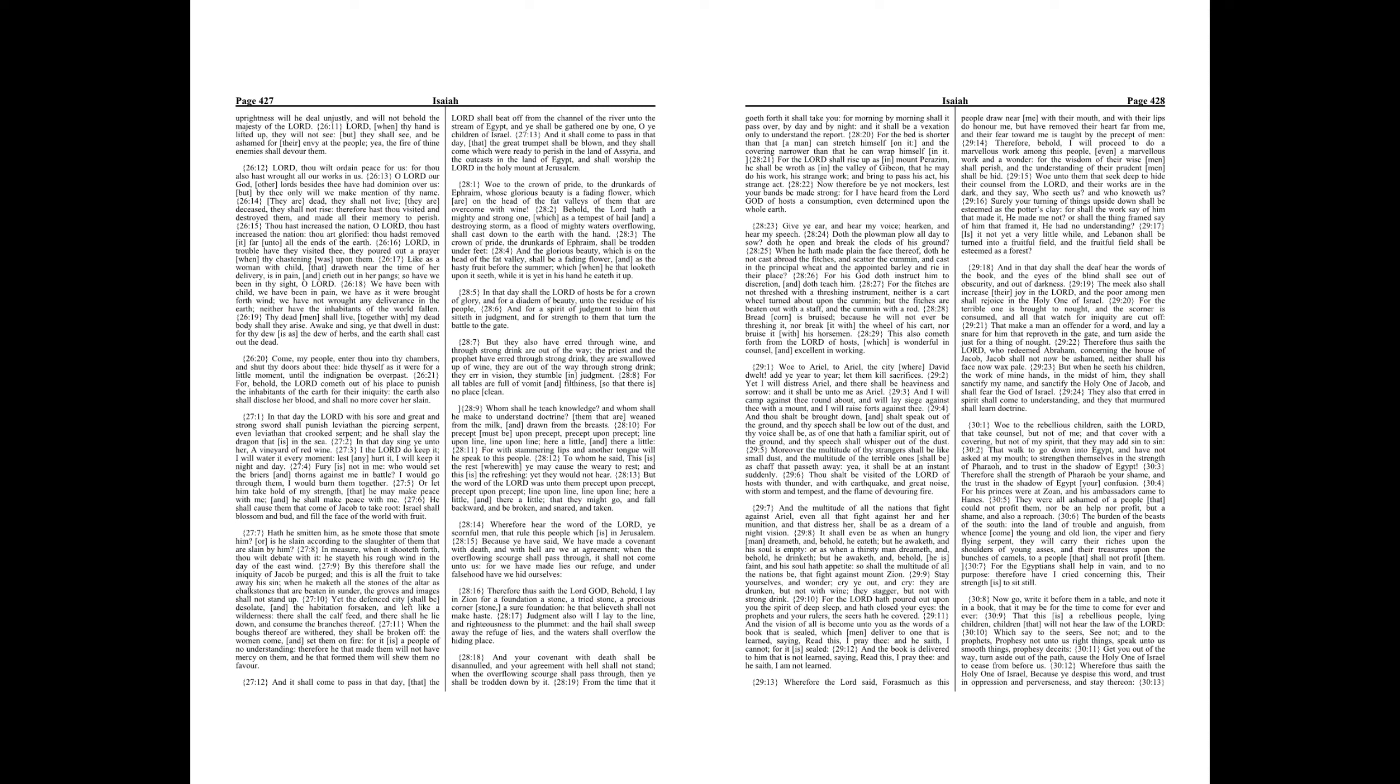It shall even be as when an hungry man dreameth, and behold, he eateth, but he awaketh, and his soul is empty. Or as when a thirsty man dreameth, and behold, he drinketh, but he awaketh, and behold, he is faint, and his soul hath appetite. So shall the multitude of all the nations be that fight against Mount Zion. Stay yourselves, and wonder, cry ye out, and cry. They are drunken, but not with wine. They stagger, but not with strong drink. For the Lord hath poured out upon you the spirit of deep sleep, and hath closed your eyes. The prophets, and your rulers, the seers hath he covered.